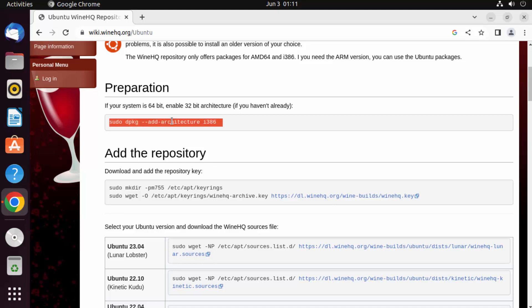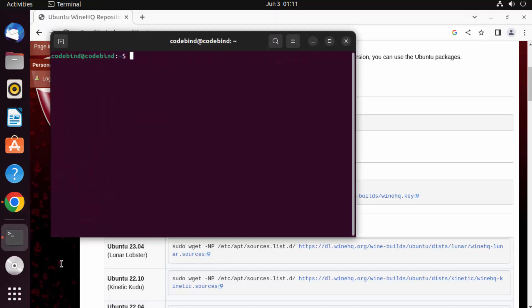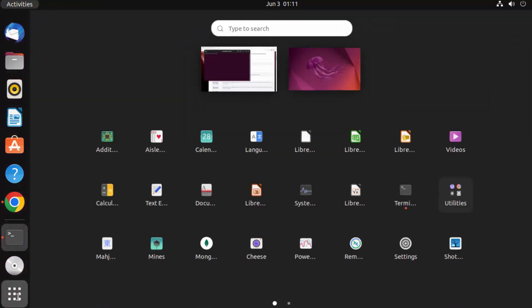We're going to copy these commands and paste them into our Ubuntu operating system. To open the terminal, press Ctrl+Alt+T on your keyboard, or click on the applications section and select the terminal option.